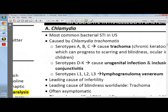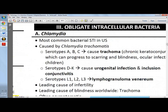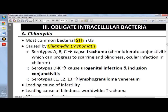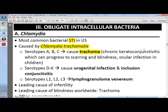When we speak of obligate intracellular bacteria, or the atypical bacteria, we have Chlamydia. It's the most common bacterial agent for sexually transmitted infection in the United States, caused by Chlamydia trachomatis. Serotypes A, B, and C cause trachoma — an ocular infection in children presenting as chronic keratoconjunctivitis, which can progress to blindness.